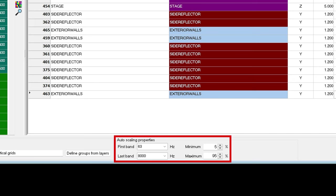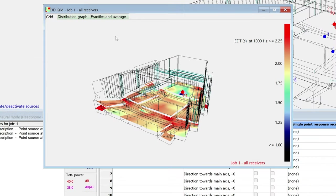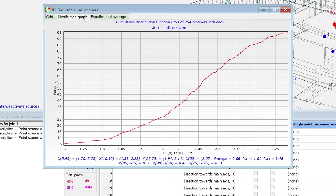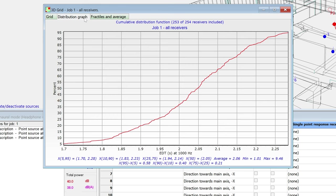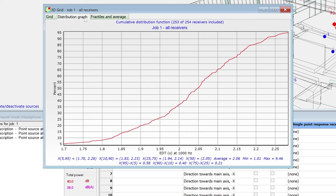Before explaining the autoscaling properties, it will be useful to talk about the distribution graph, which is found in a tab while viewing the grid response. The x-axis shows a parameter and an octave band. The y-axis shows the percent of receivers equal or lesser than that value. For example, here, 65% of the receivers have 2.1 seconds or less of EDT at the 1 kHz octave band. As usual, you can go through octave bands and parameters with the arrow keys.